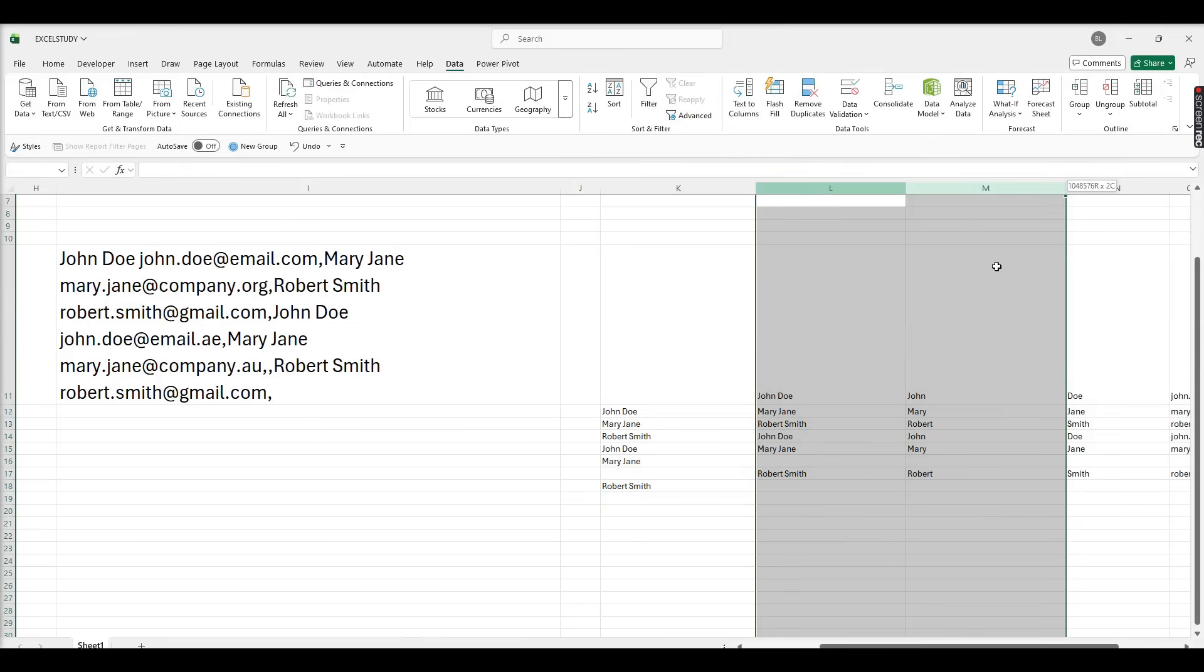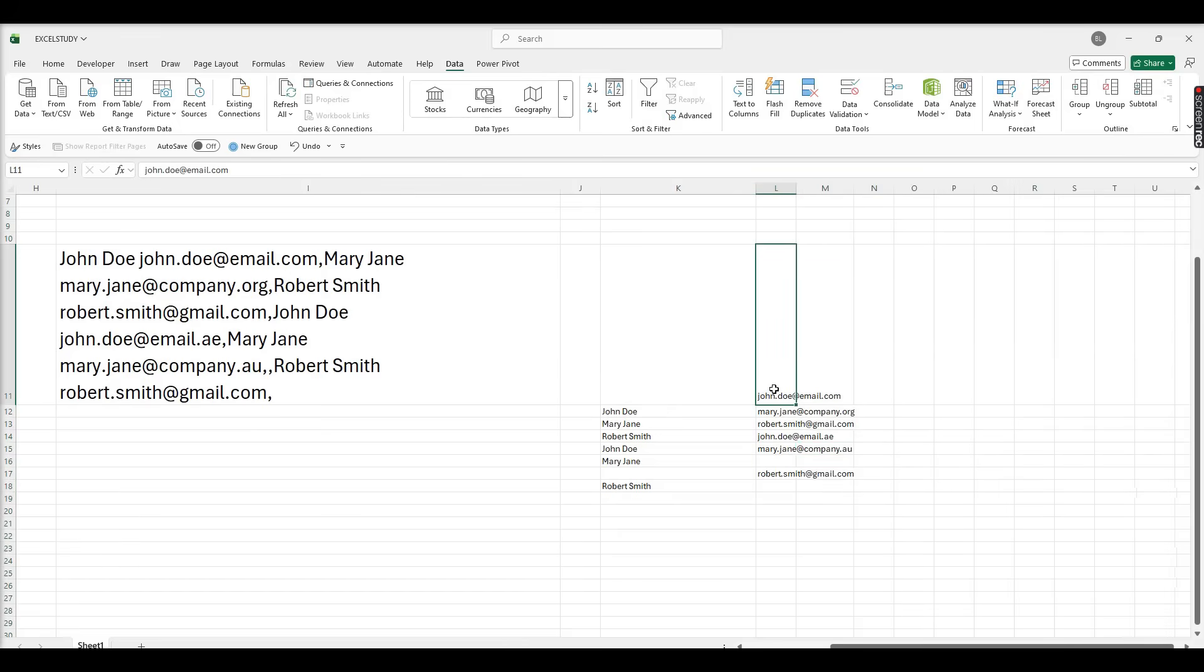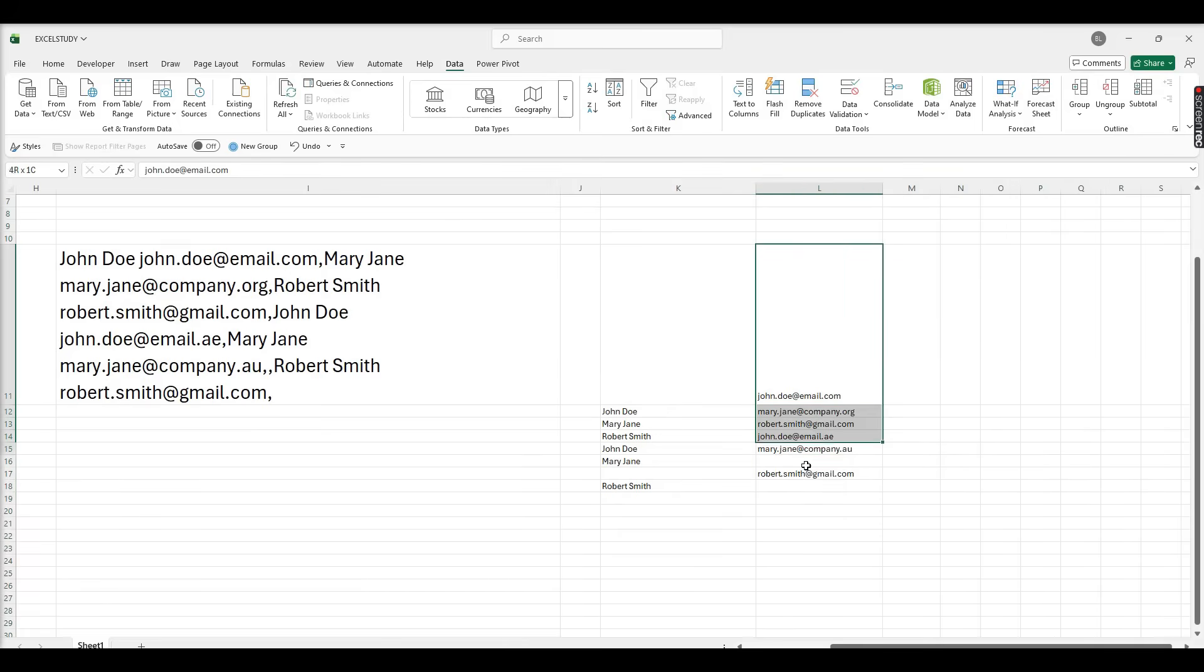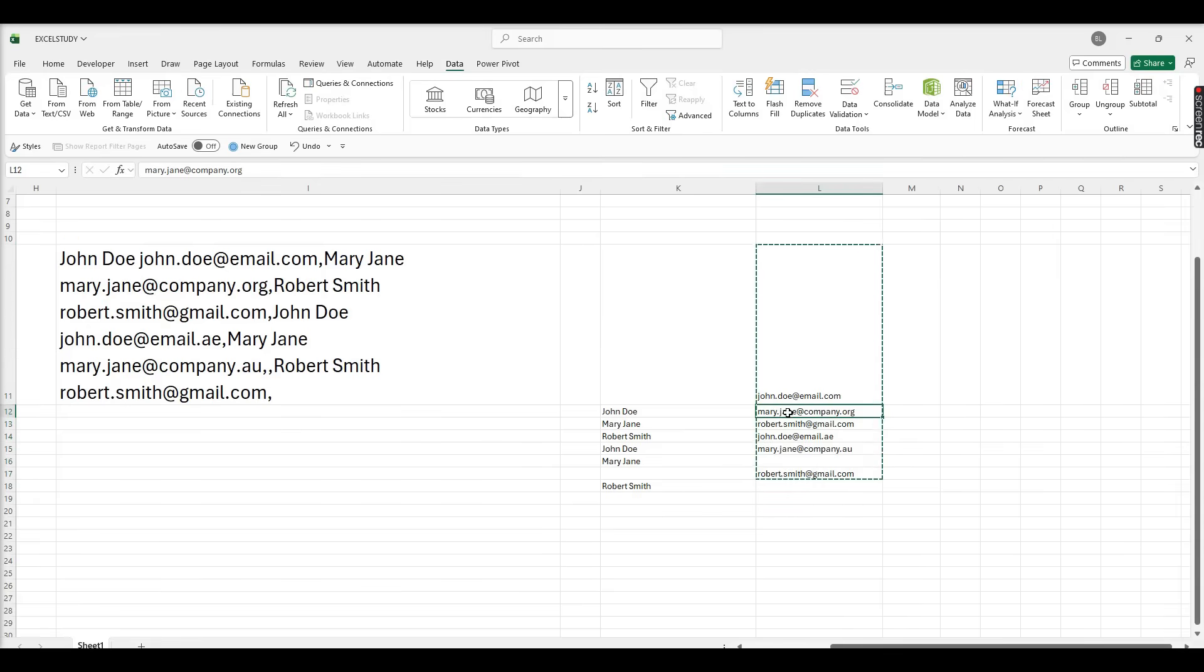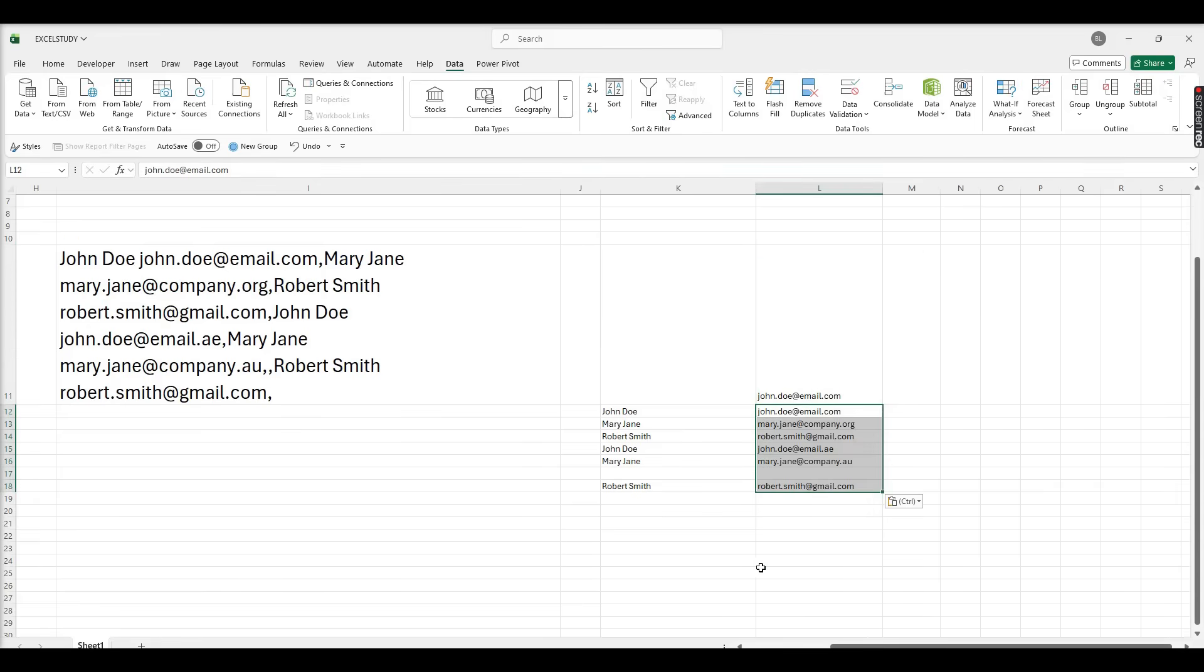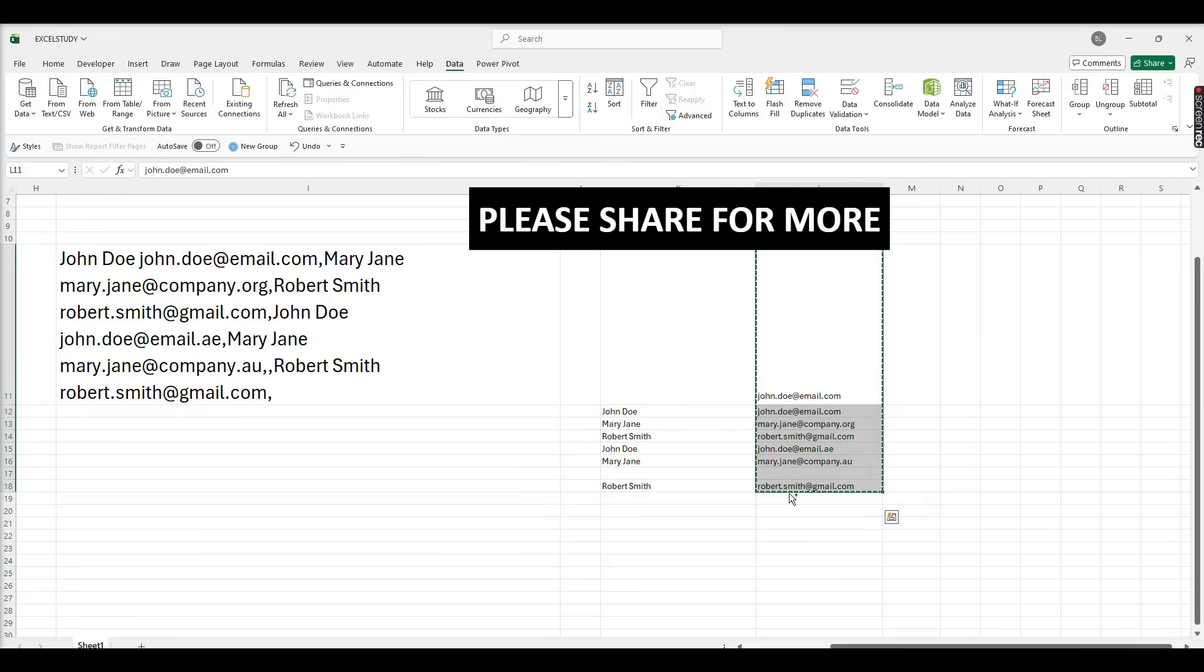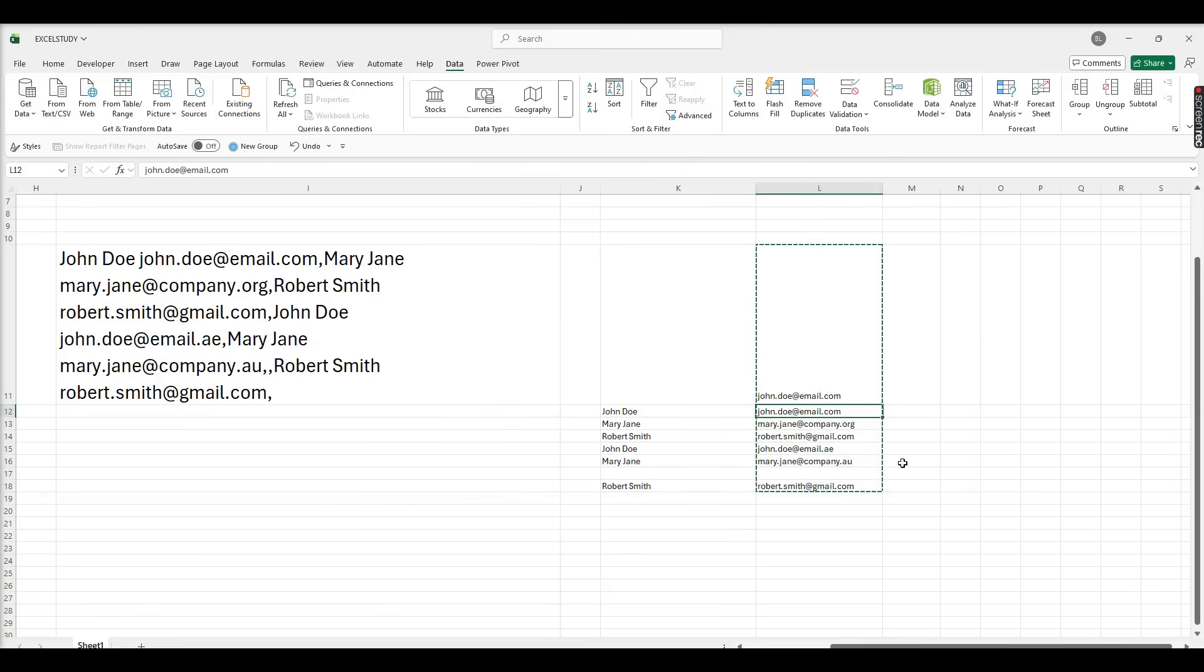That we'll discuss in another video, how we can split this using another method. So now we can use column name, first column as name and second column as email address. I hope you understand this video. If you have any further questions regarding this issue, you can comment. If you like my video, please share and keep on watching. Thank you very much, please follow for daily tips.